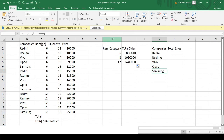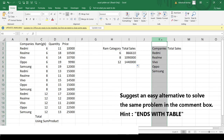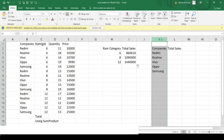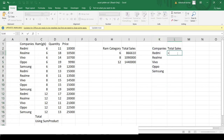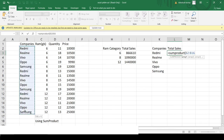We've calculated the sales for each RAM category. Now let us calculate the total sales done by each company, irrespective of the RAM variant. I'll use the same SUMPRODUCT function, take the company name array as the first array, and match it with the specific company name, putting that condition in brackets.